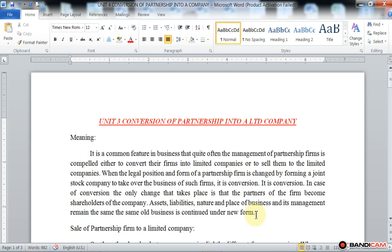In case of conversion, the only change that takes place is that the partners of the firm become shareholders of the company, and assets, liabilities, nature, place of business, and management remain the same. The same old business is continued under a new form. The business done in the partnership firm is the same as in the limited company — only a slight difference is that partners become shareholders.